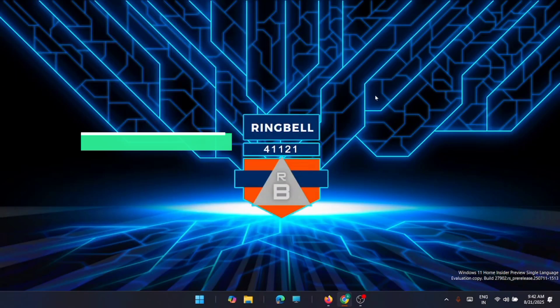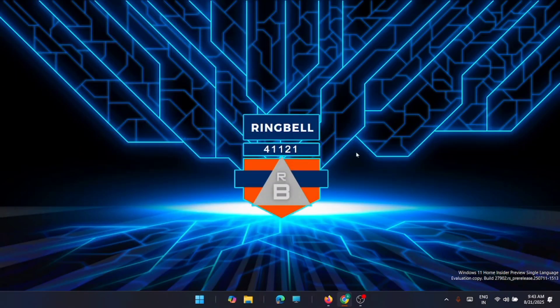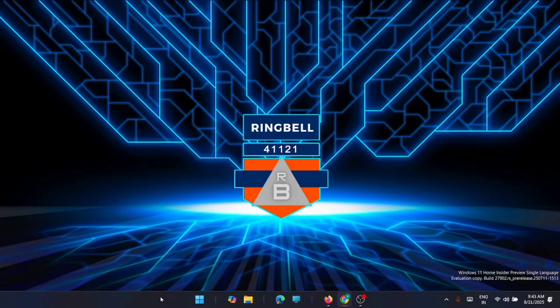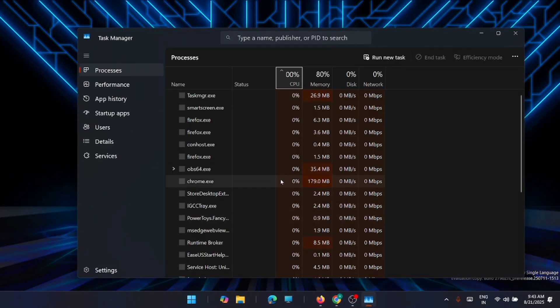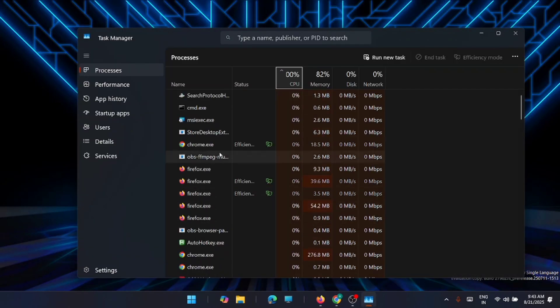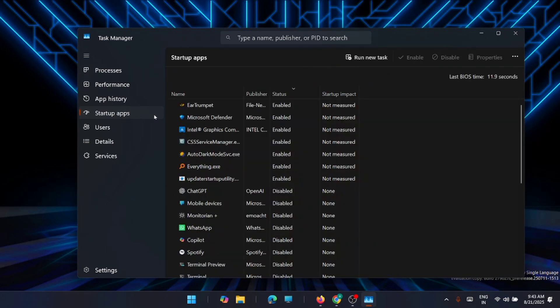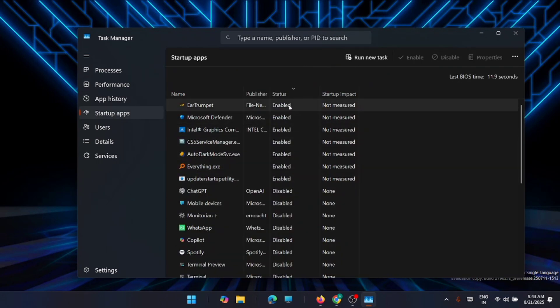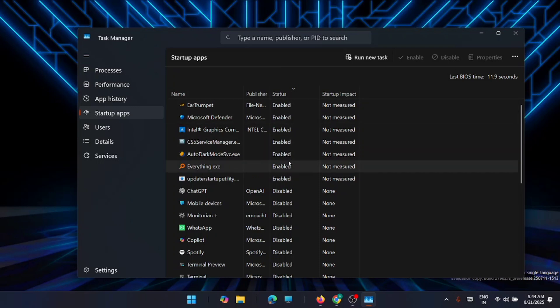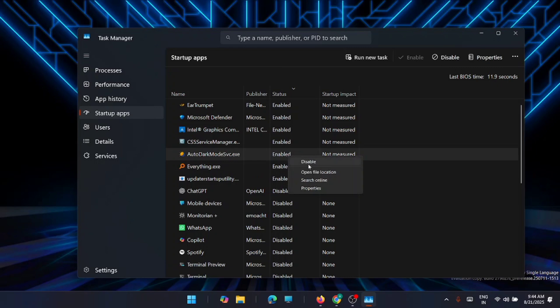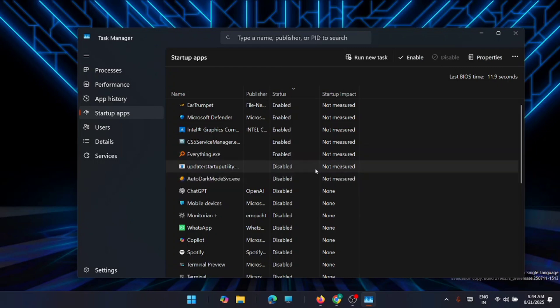Now the next solution is to disable some startup programs. If you have dozens of apps loading as soon as you log in, this can really bog your system down. To check that, go to Task Manager. Right click and click on Task Manager. From here, go to Startup Apps and make sure that all the unnecessary apps are turned off or disabled. To disable, just right click on the app and click Disable.